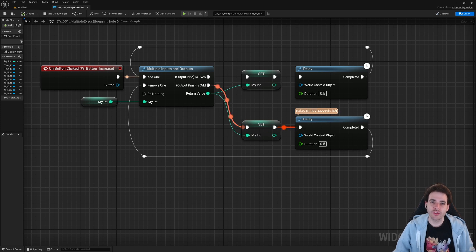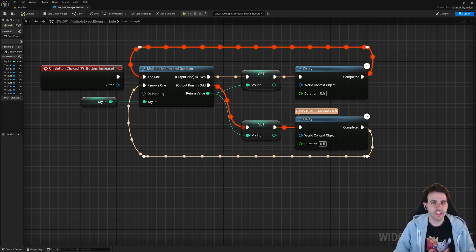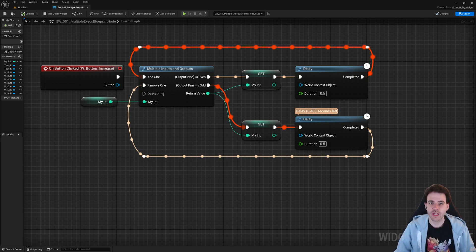How to create Blueprint nodes with multiple input and output execution pins using C++ in Unreal — it's a feature that I really like and nobody seems to use that much. So let's get to it.